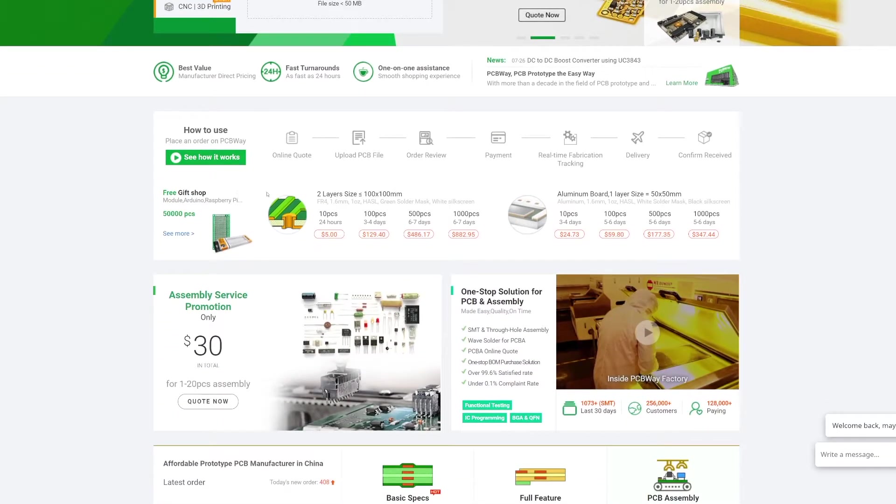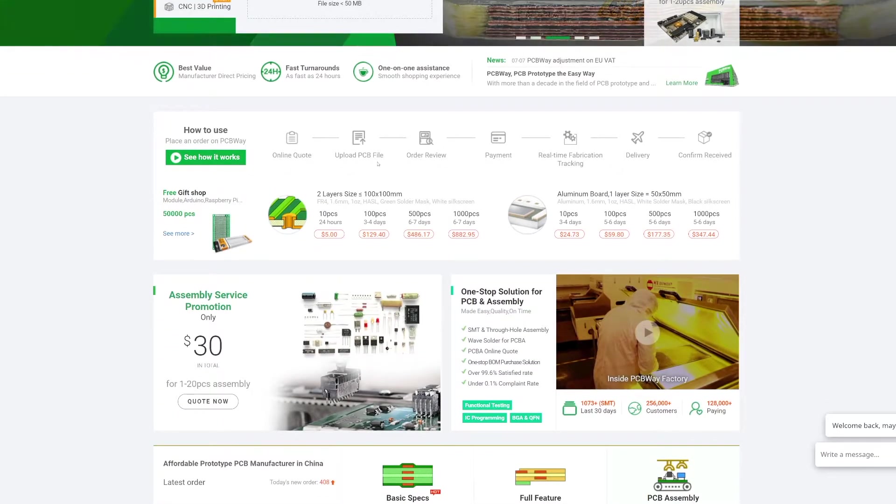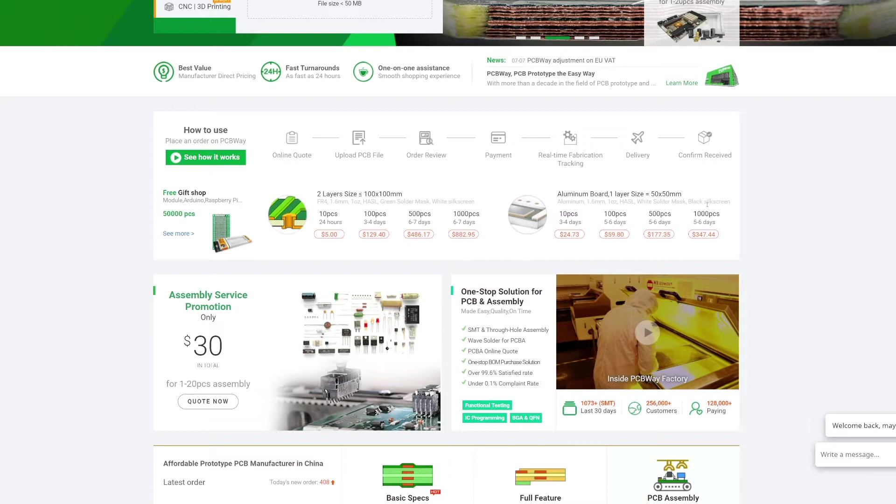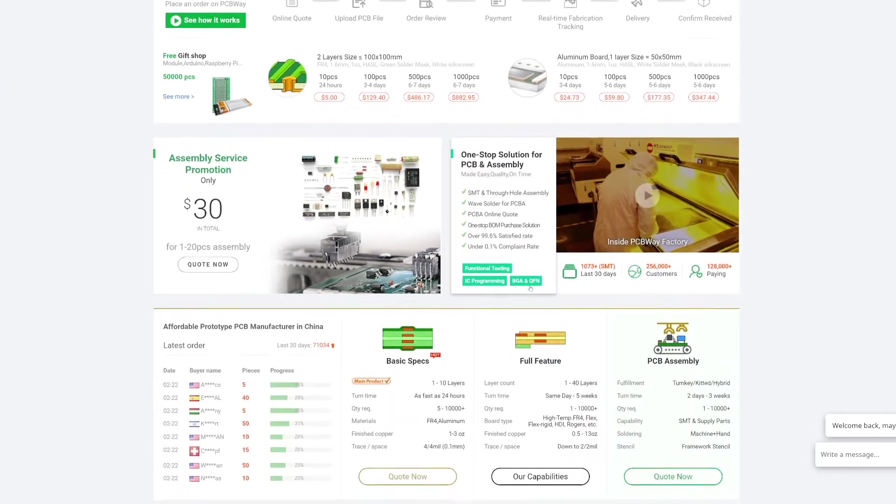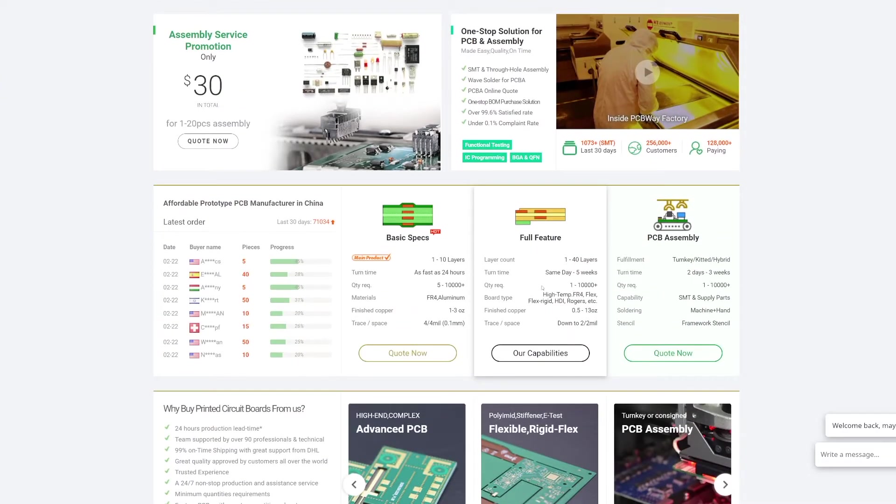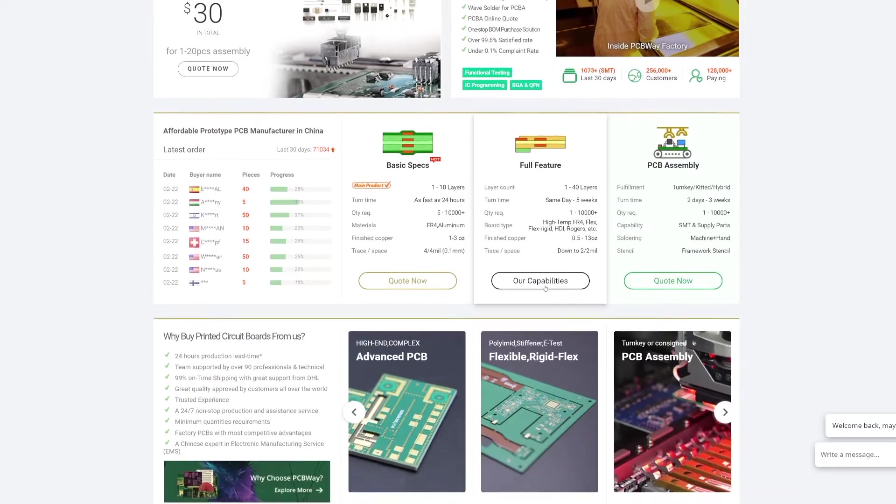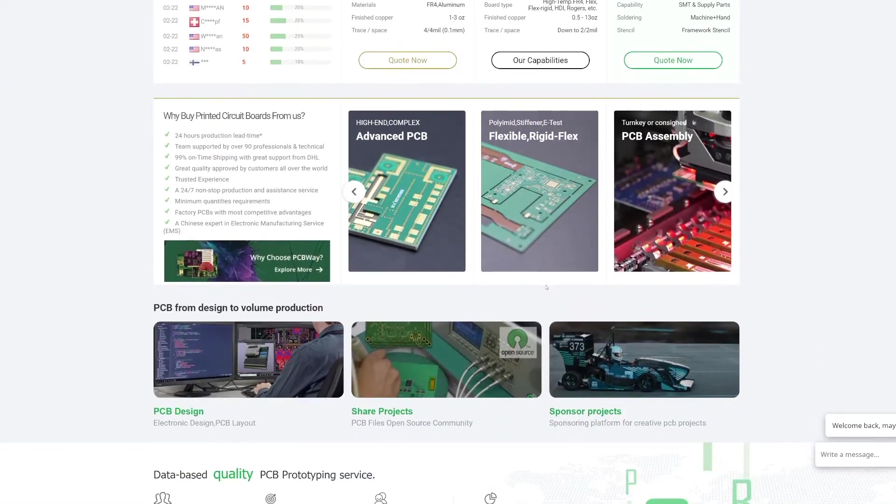Using PCBWay is very easy. You just have to make the online quote, upload your PCB file, make the order review, make the payment. From then you can check in real time the fabrication process and then they will proceed to the delivery until you get your PCBs. Check PCBWay.com right now, since they have an assembly service promotion for only $30 in total for PCBs assembly.